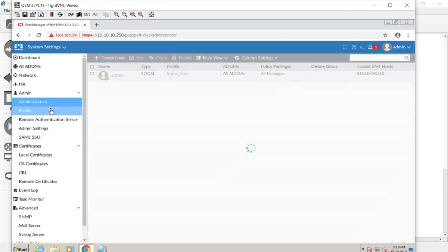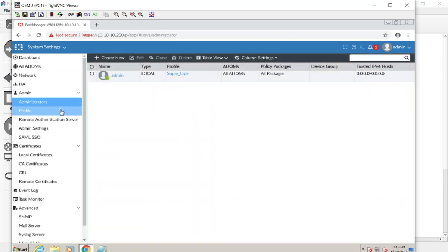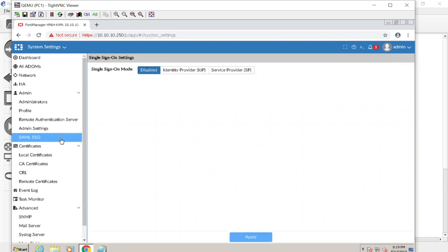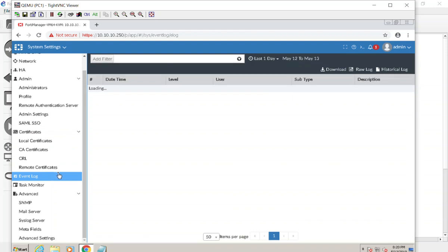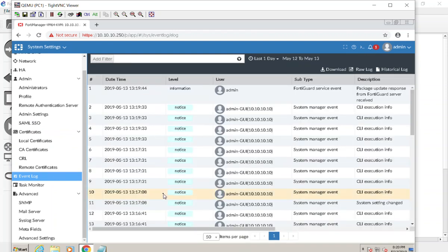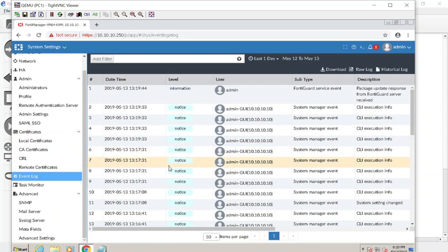We have our admin users — and using SAML is brand new, which is actually pretty cool. Then we have our event log, which is important because this is where you look for things happening to the FortiManager itself. It can fill up pretty quickly, so make sure logs are being rolled and deleted as needed.